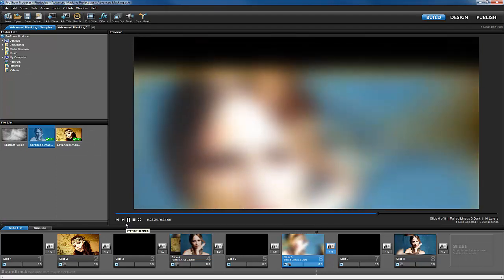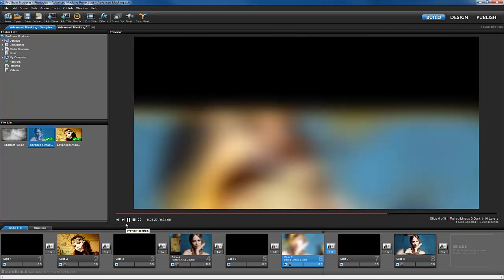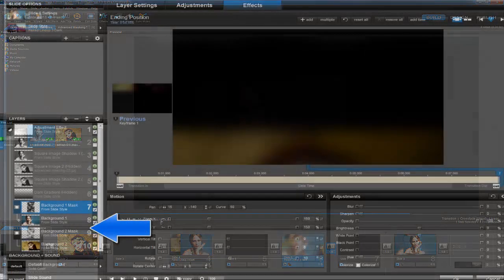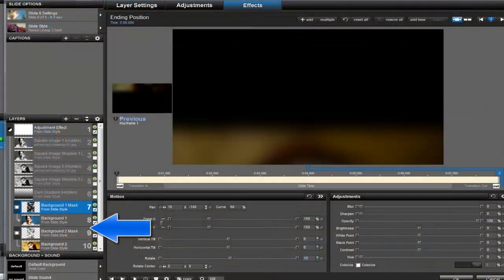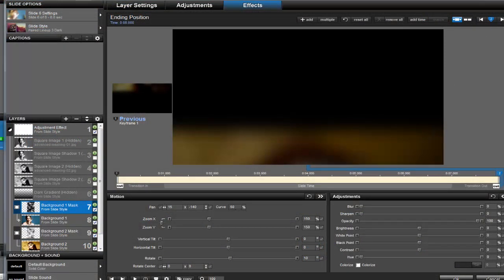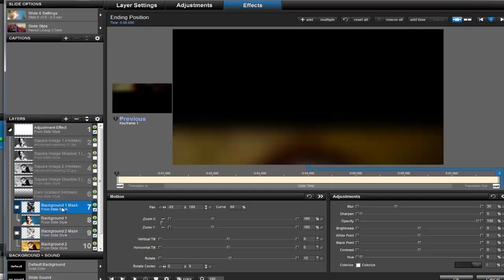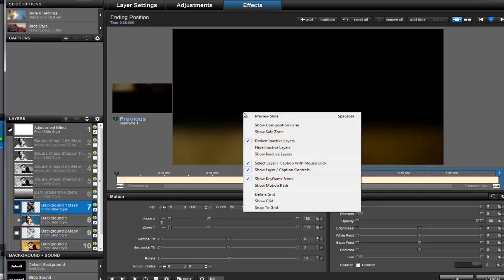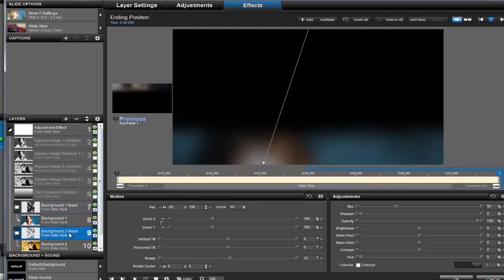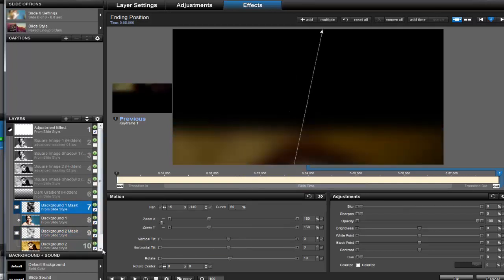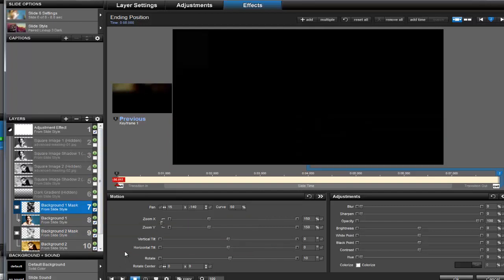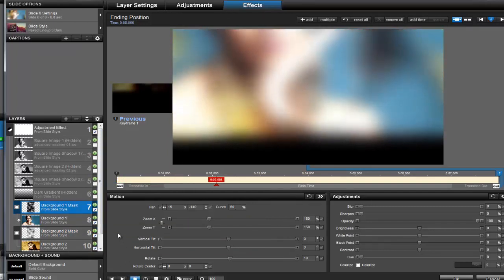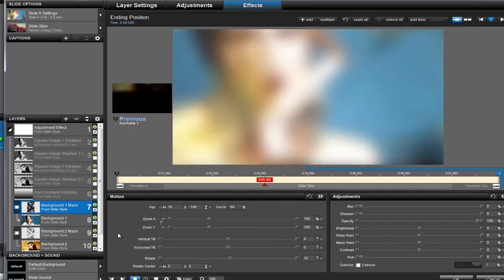When we open up the slide options, we can see in the layers list that this effect uses masks to cover two different images that have been adjusted with some blur. In the preview, if we right-click and select Show Motion Path, we can easily see that each of these layers moves just a little differently. When all of the layer motion combines with the blur adjustments, it helps create this abstract plasma effect. Let's quickly make something similar.